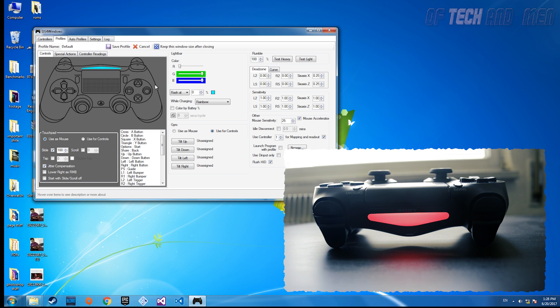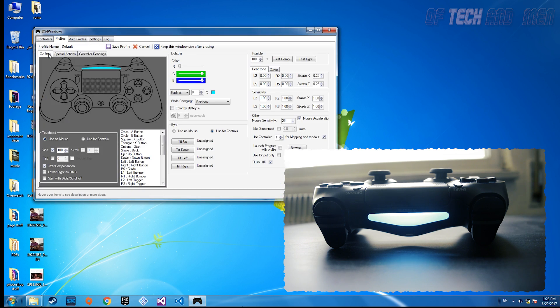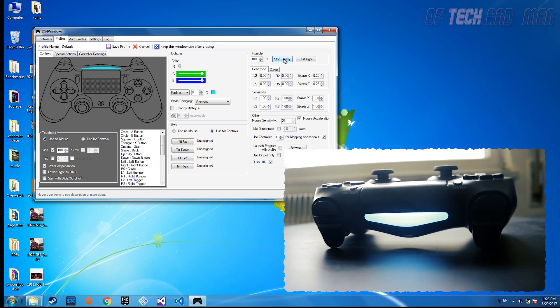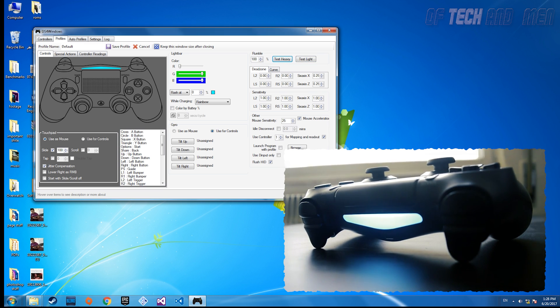And now you can head to any gamepad supported game and play it with no problems. Some games won't work because they themselves do not support controller on PC. There are workarounds for this, but I'll leave that to you.